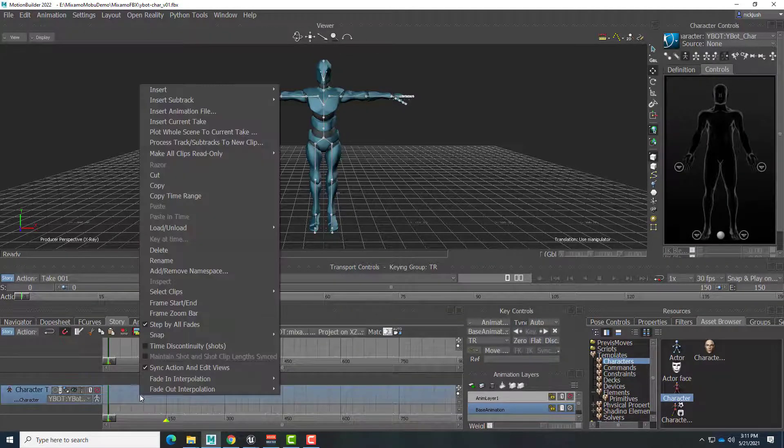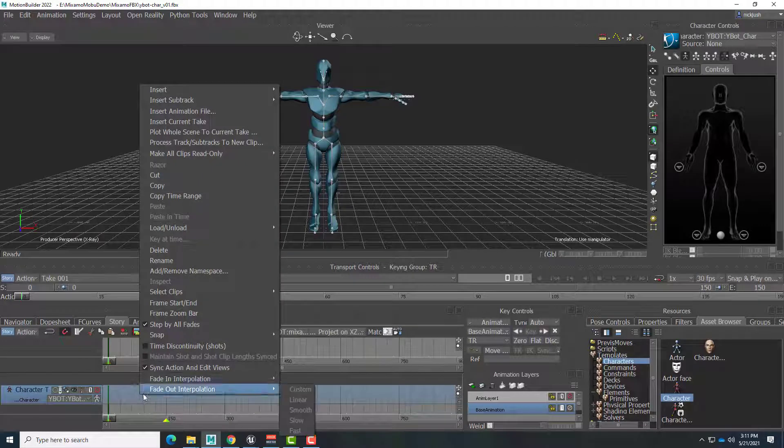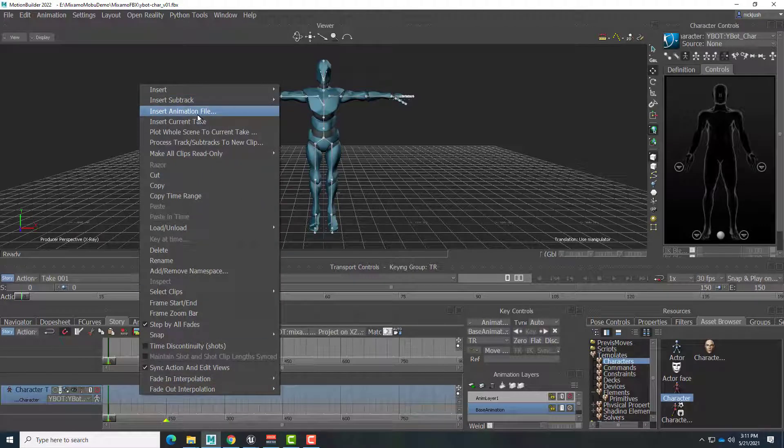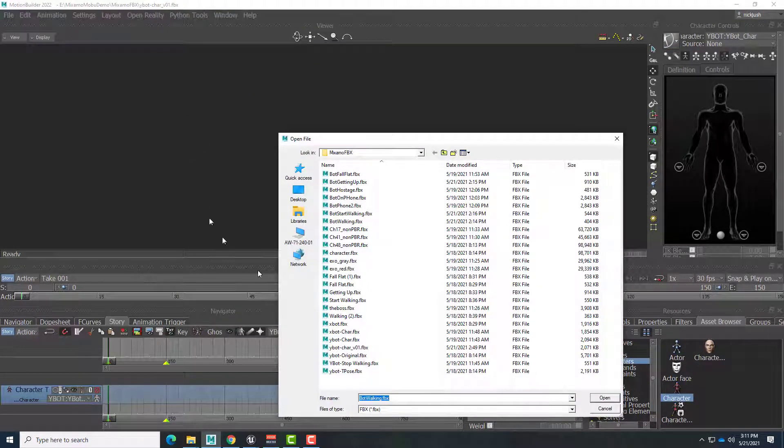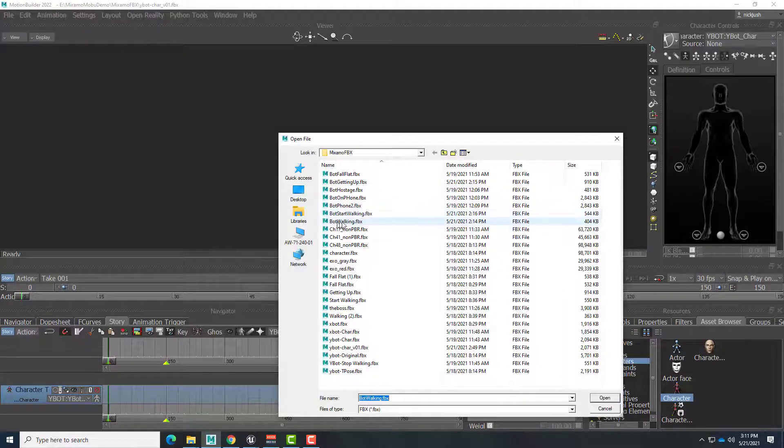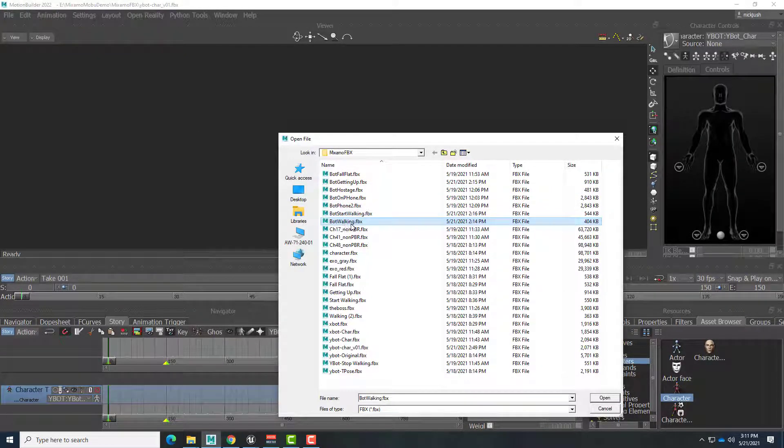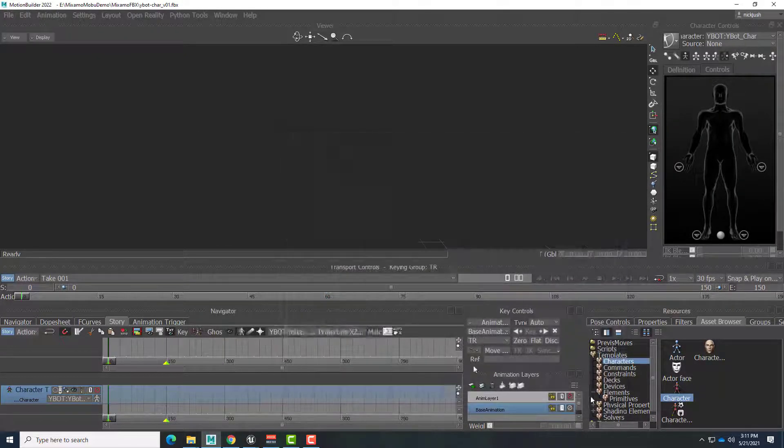So I can right click in the empty spot of the track. Choose Insert Animation File. And I can look for bot walking. Here we are. Bot walking. And say Open.